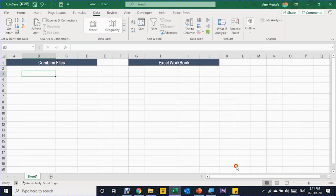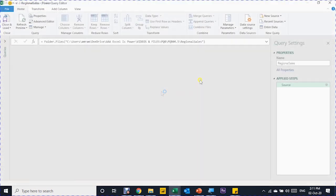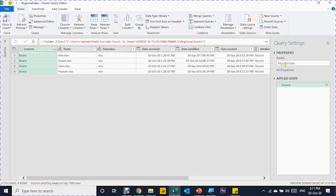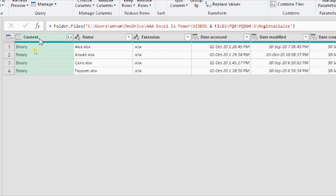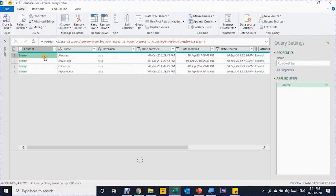I'm going to click Transform to open the Power Query editor. On the right-hand side you'll see the query name inherited from the folder name. Let me change this to 'Combine Files' and press Enter. Looking at the data, it's the same information from the navigator. I want to focus on the first column called Content, where you'll see the word 'Binary' in all four rows. If you hover your mouse beside the Binary word, you'll see the name of each file.